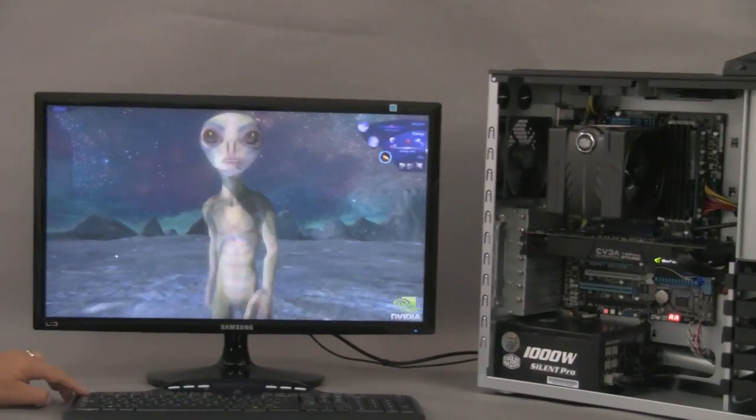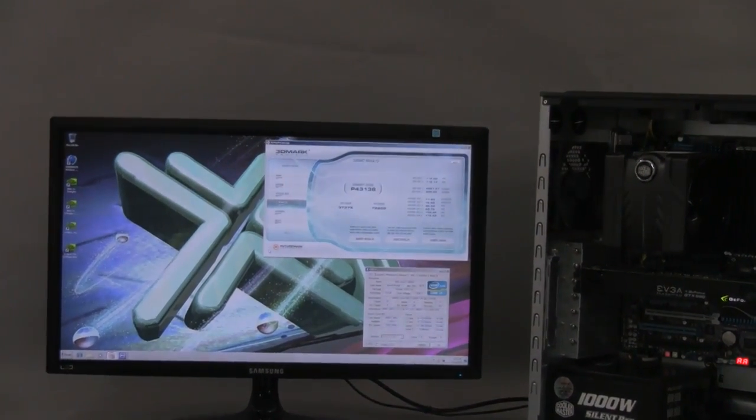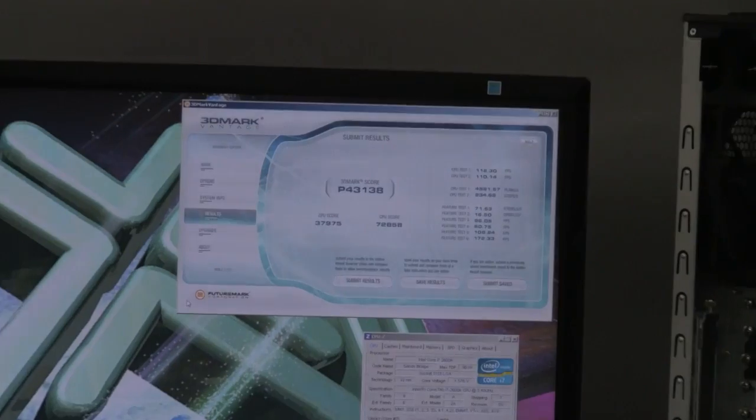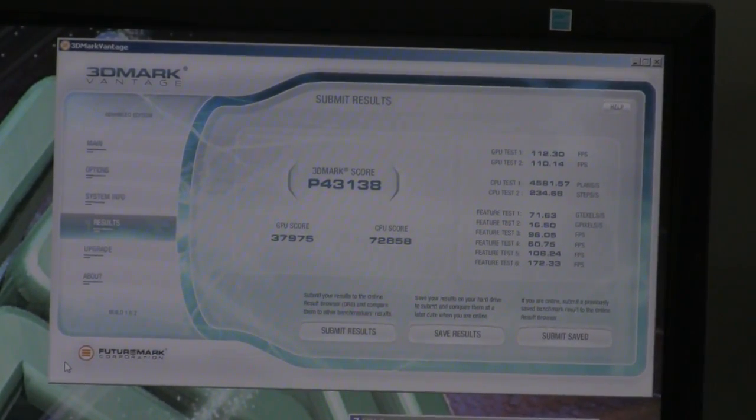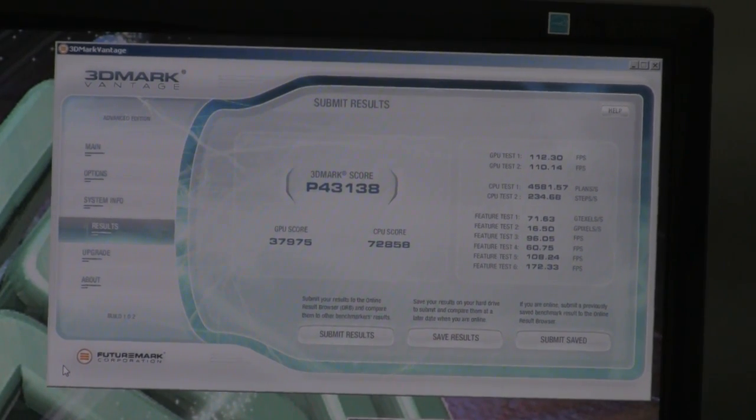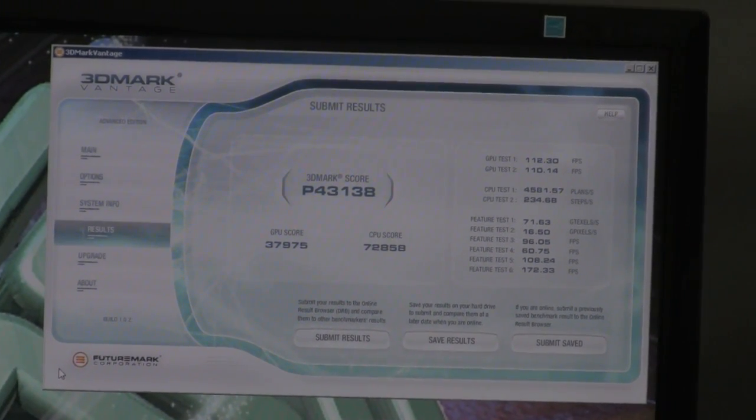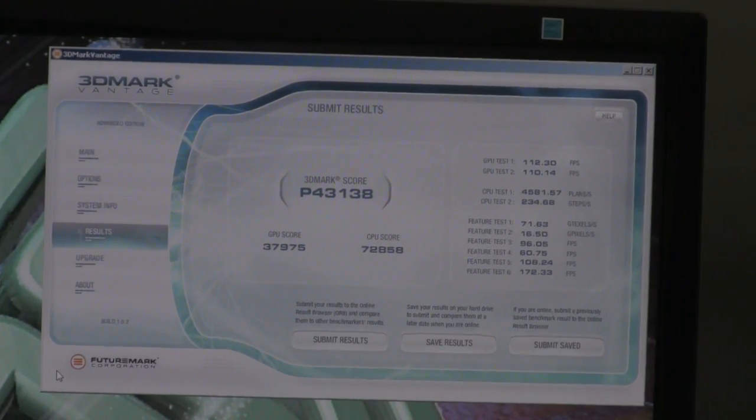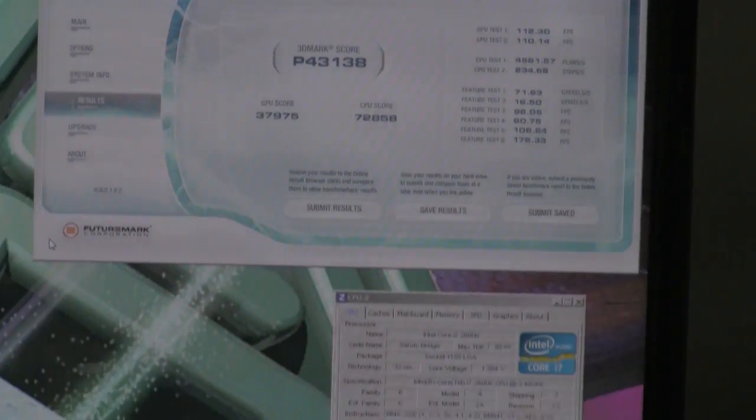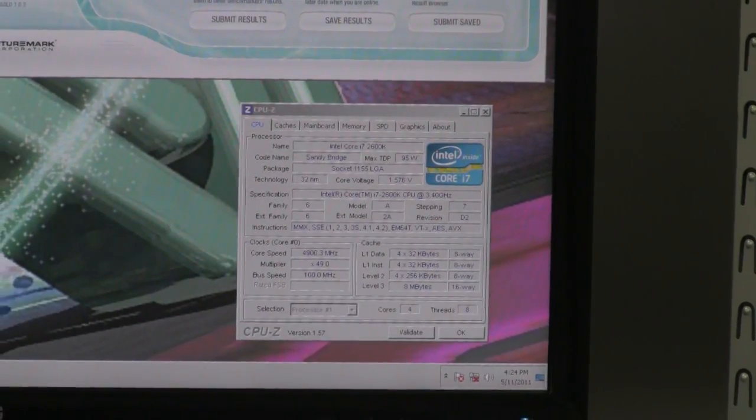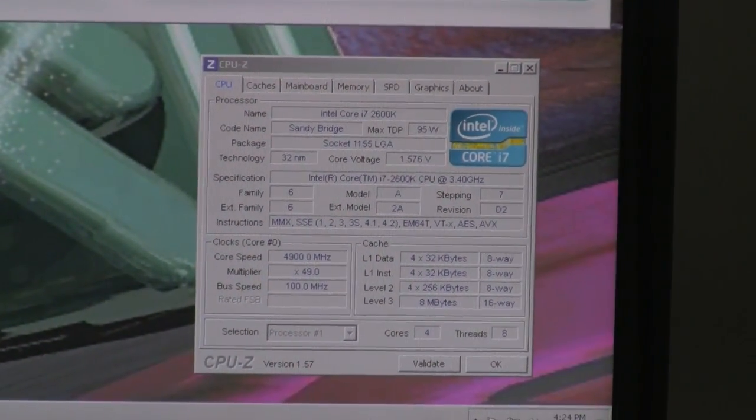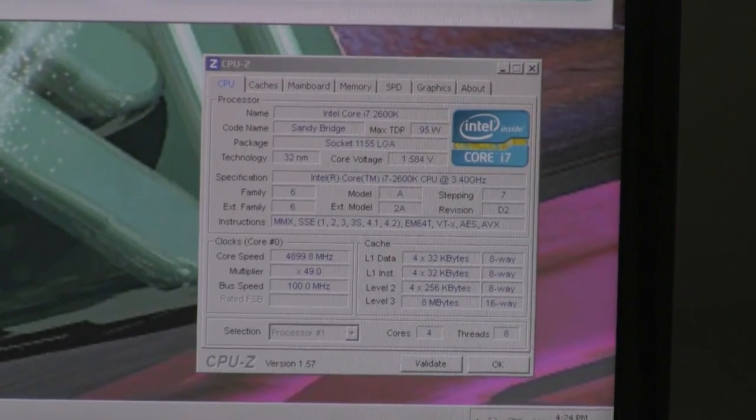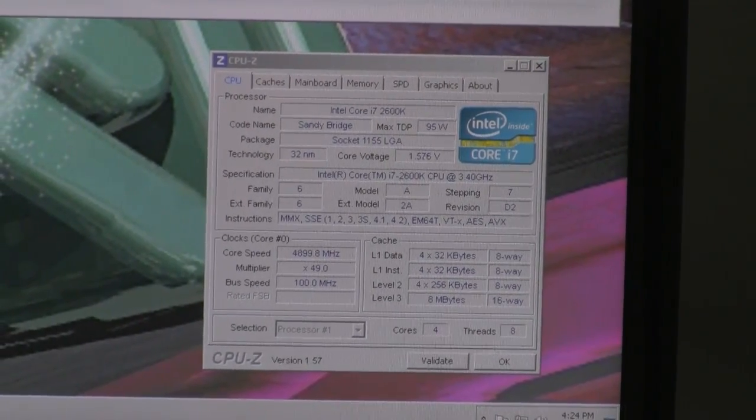Let's take a look at the performance on the video here. We can see that the 3DMark score is pretty high, it is P43138, and that's thanks to the high clock speed and the very high efficiency of the video card. Down below we can see that CPU-Z, the CPU is running at 4930.3 megahertz at this point, so 4.9 gigahertz.